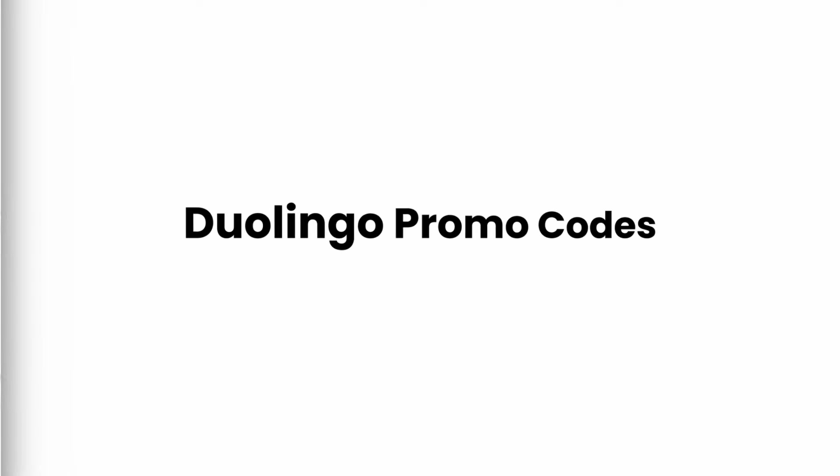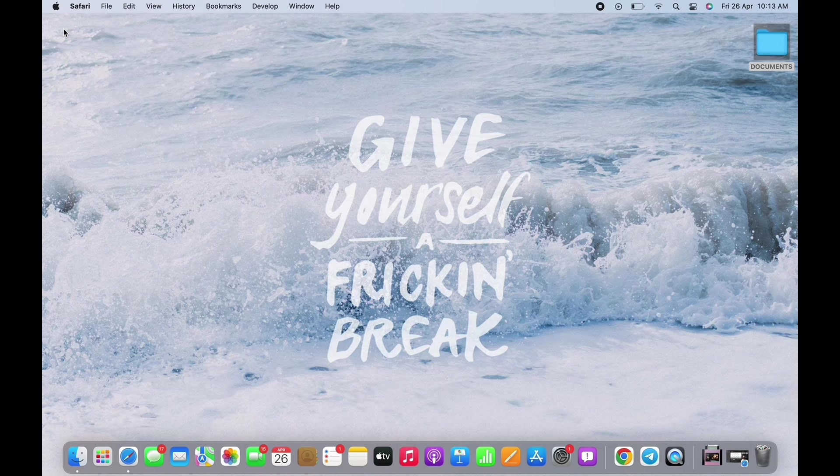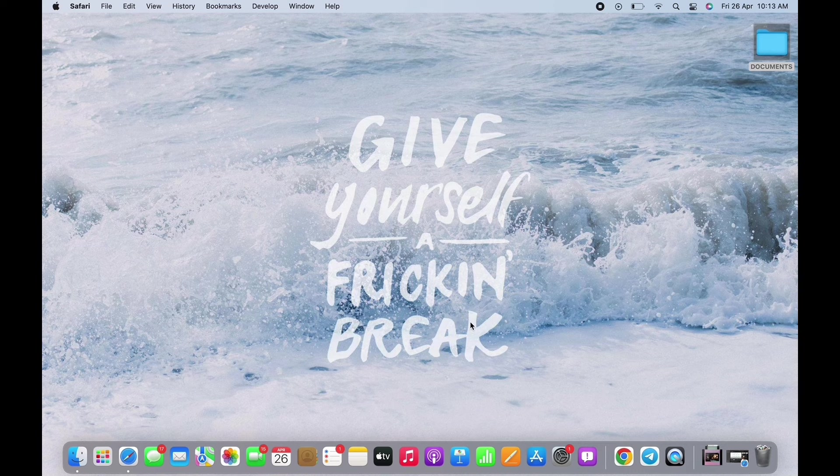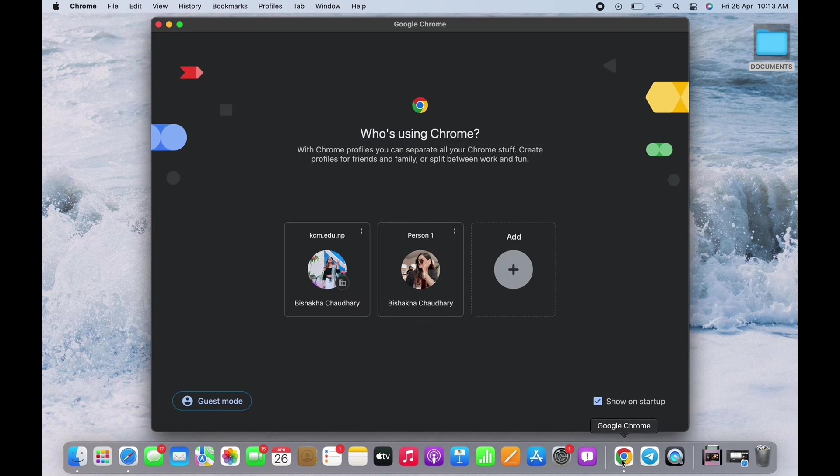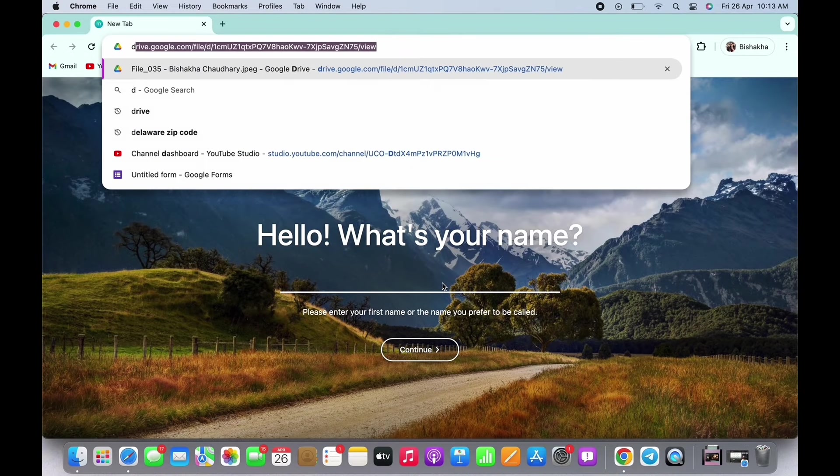Hello everyone, I am Shaka and welcome to our channel. I will take you through the step-by-step process on Duolingo promo codes. Top three discounts. Now let's get right into the tutorial.